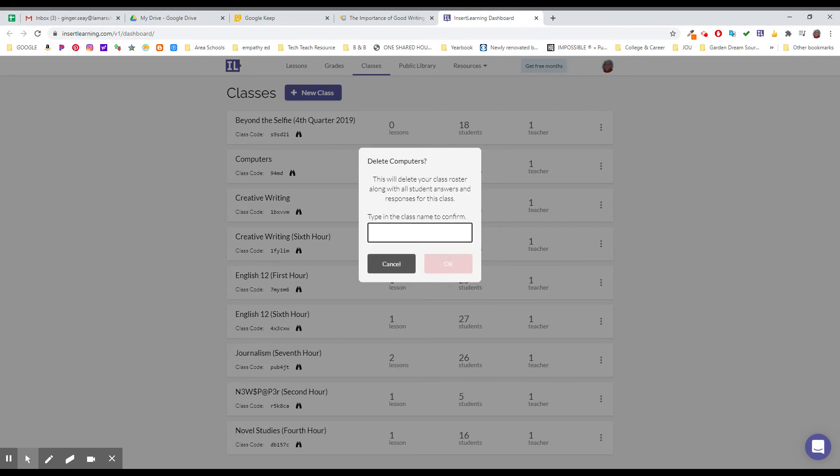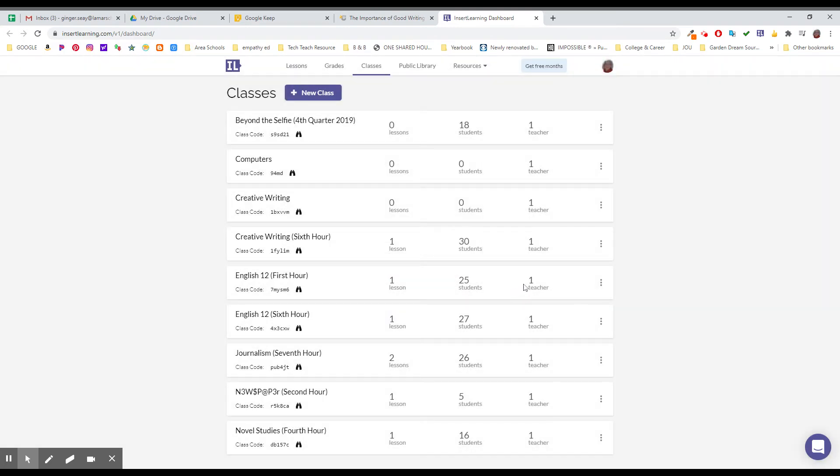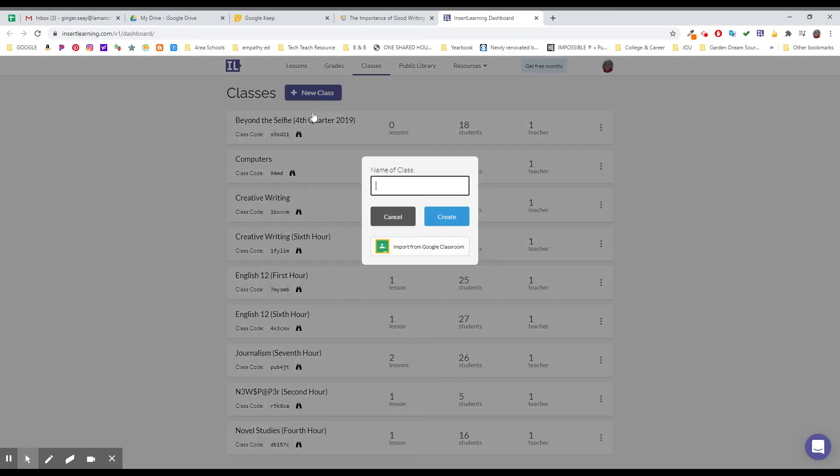Type in the class name to confirm and I can go in and complete all of those things. What I want to do tonight is add a new class. I need to create this class so that I have it and can use it with my first hour class.